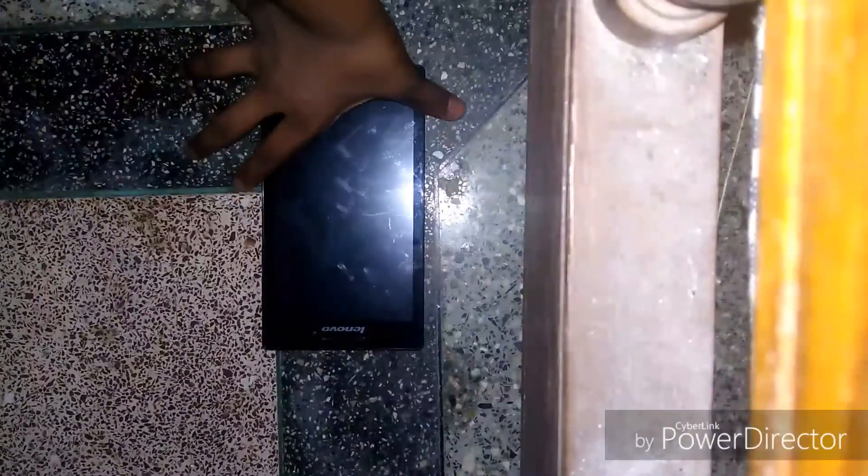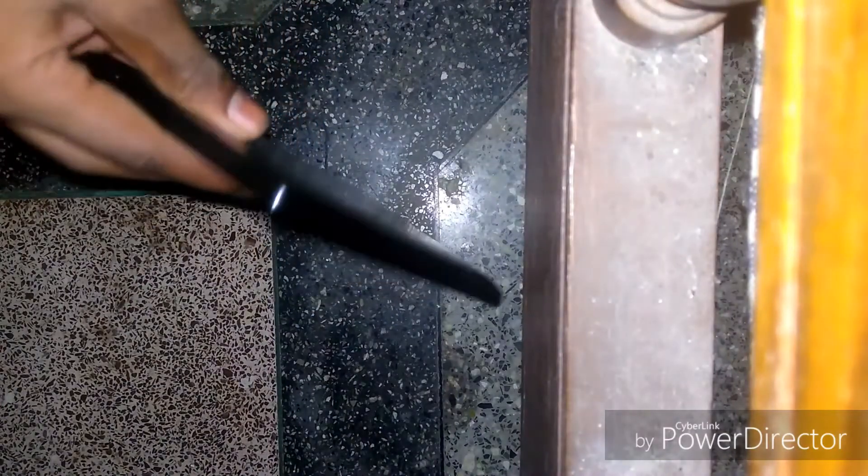Hey, what's going on guys, welcome to my channel. Today is the moment you have all been waiting for — another version of the Lenovo Tab 2 A720F video. In this video I will show you an overview of the Lollipop version of the Lenovo Tab 2 A720F.